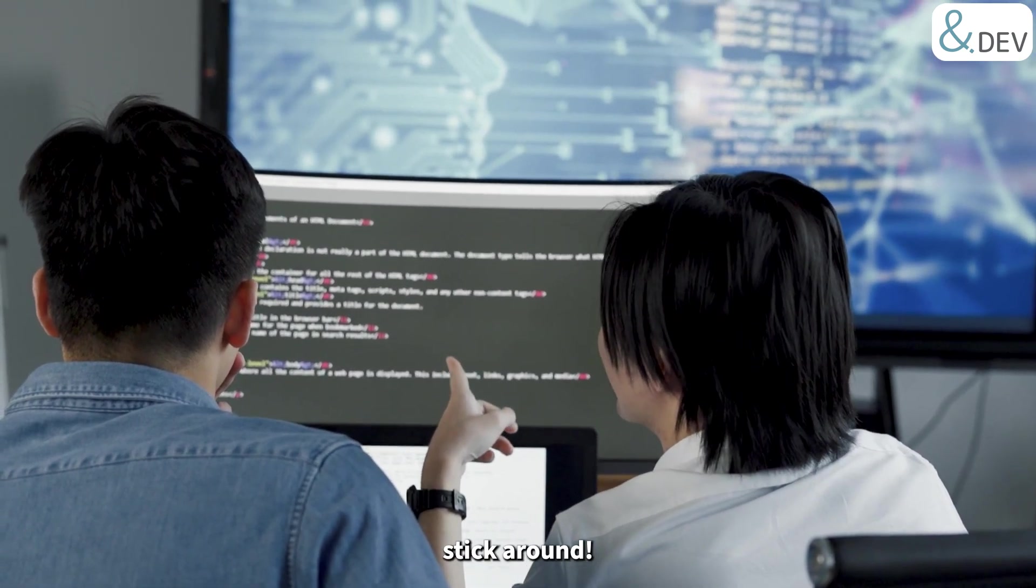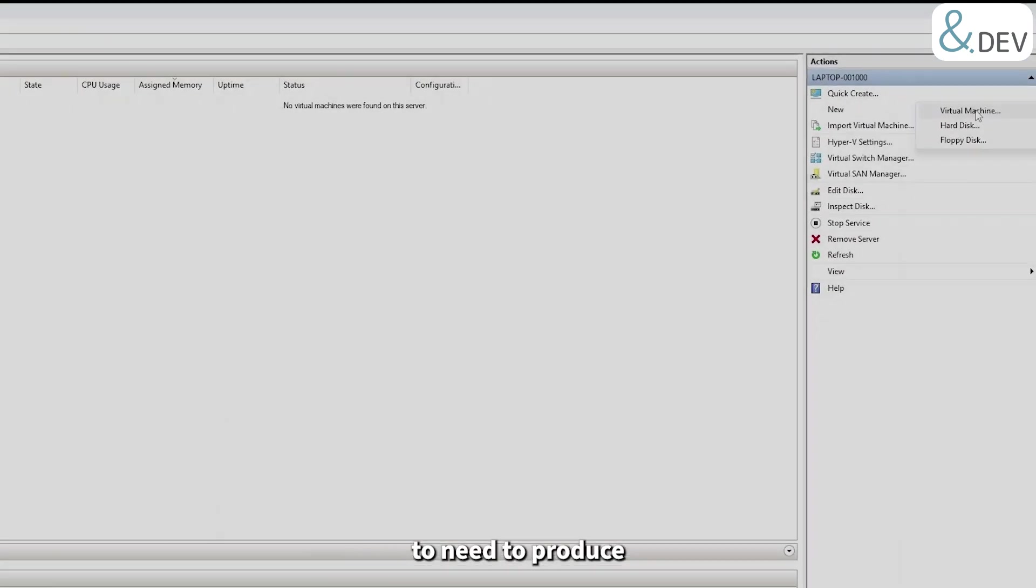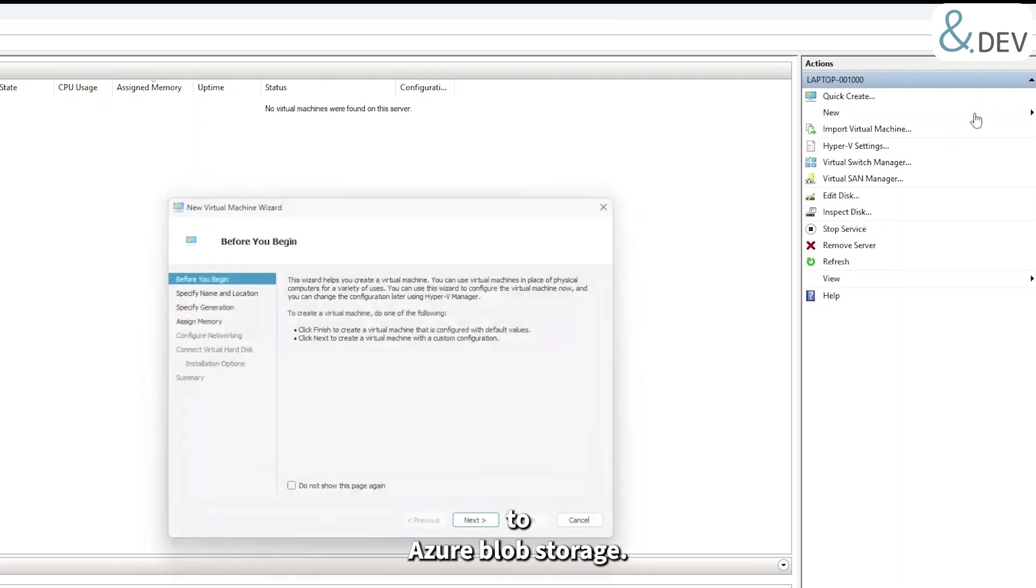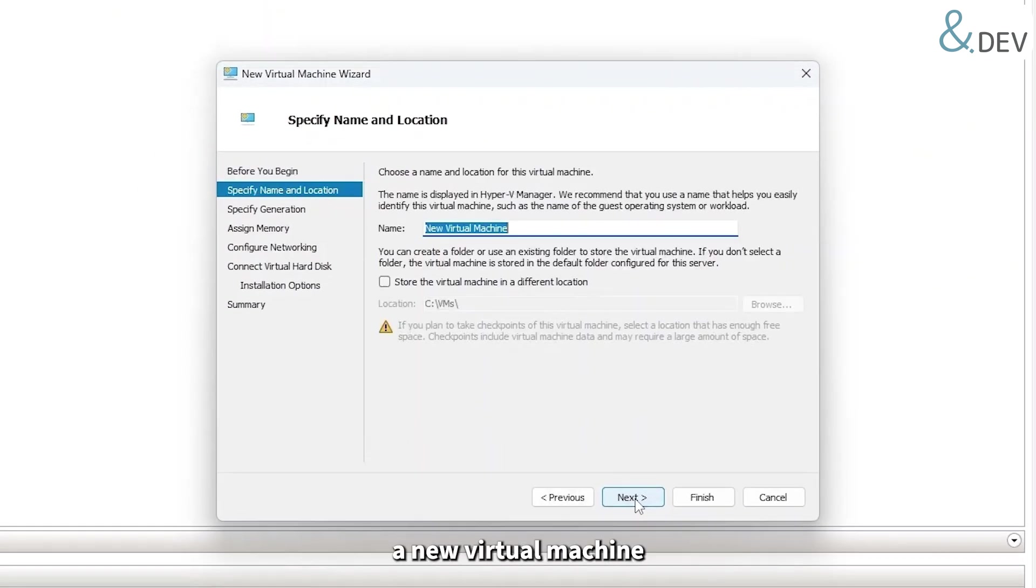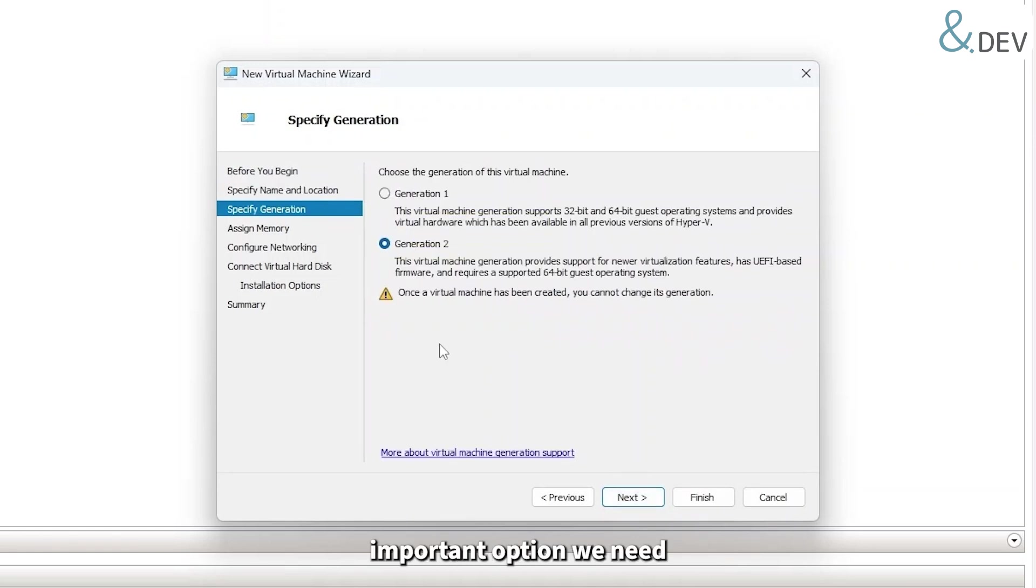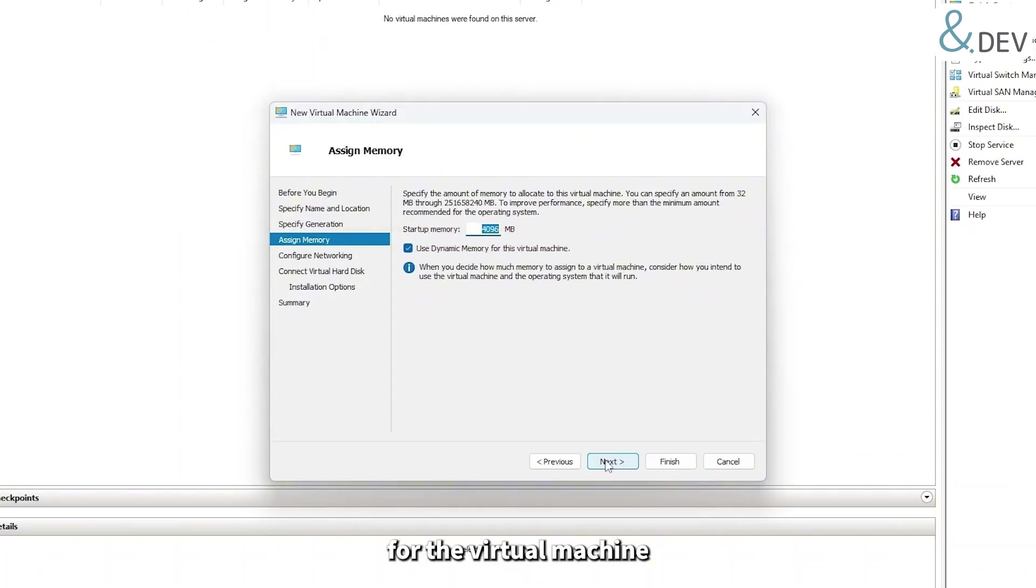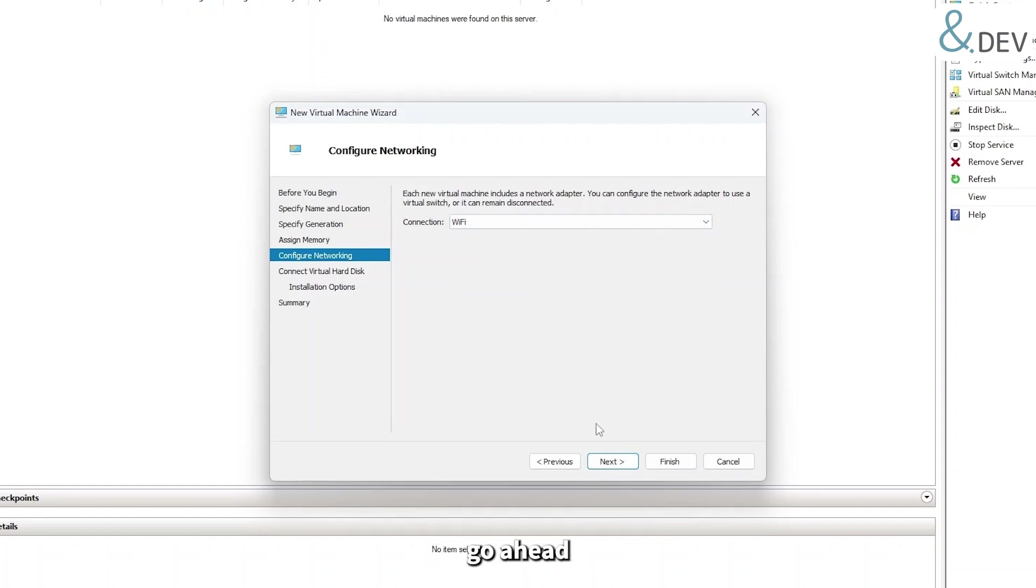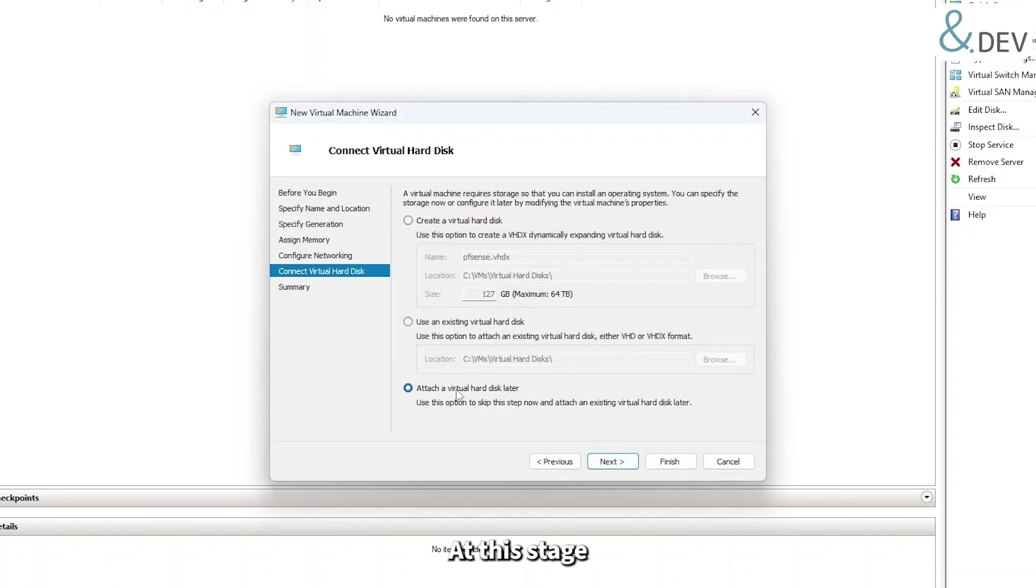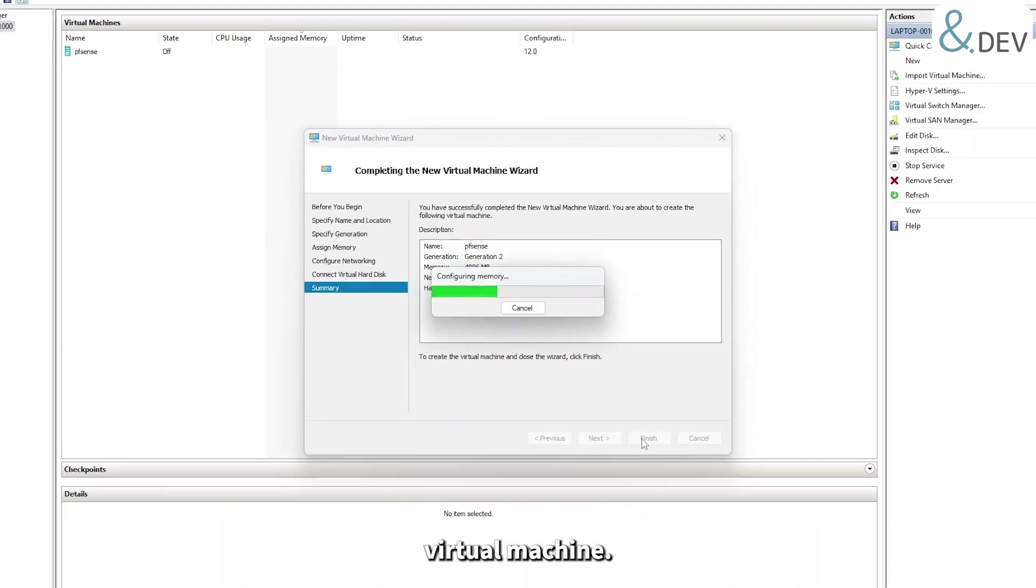First, we're going to need to produce a VHD image to upload to Azure blob storage. Let's start by creating a new virtual machine in Hyper-V. Let's call it pfSense. Now the first important option we need is to make this a generation 2 virtual machine. Let's leave the memory at the default 4GB. Using dynamic is fine for the virtual machine. Generation will only need a single network interface that will go ahead and point to our primary interface WiFi here, but yours could be wired. At this stage we won't configure a virtual hard disk.